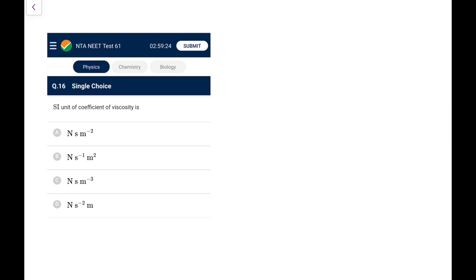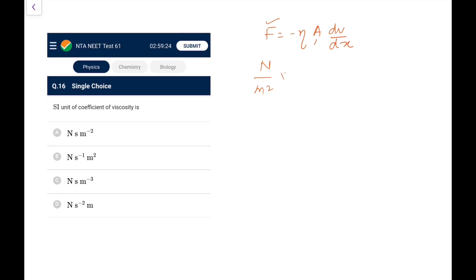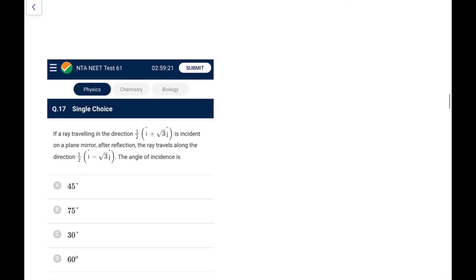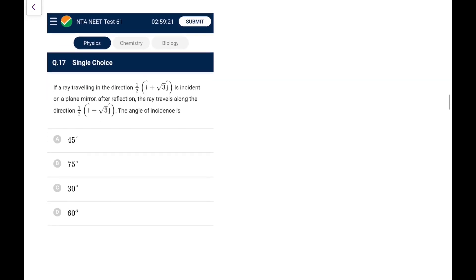Question 16: The SI unit of coefficient of viscosity. From F = −η·A·(dv/dy), η = F/(A × dv/dy) = Newton × second / meter². Go for option A.